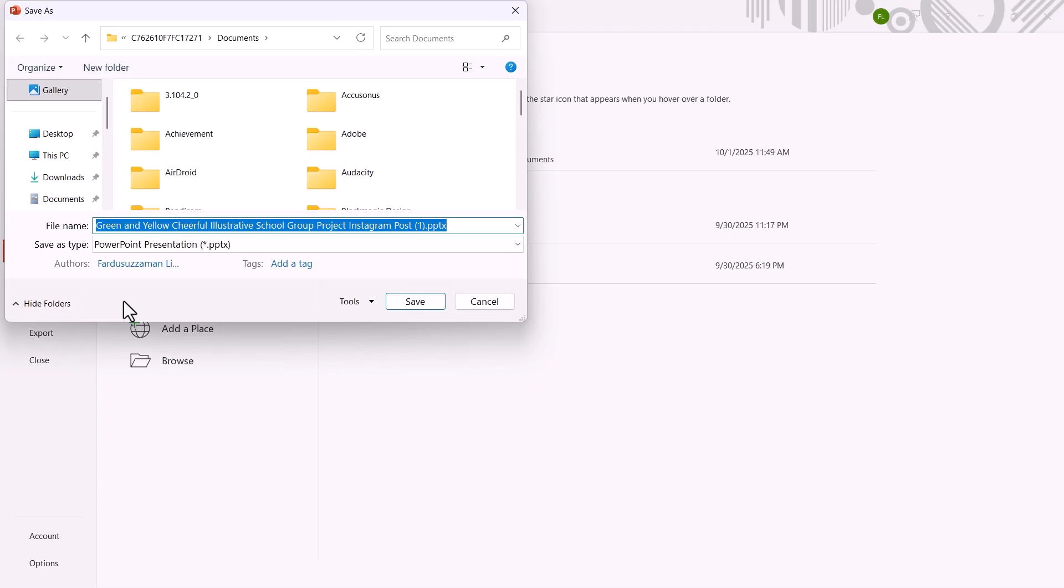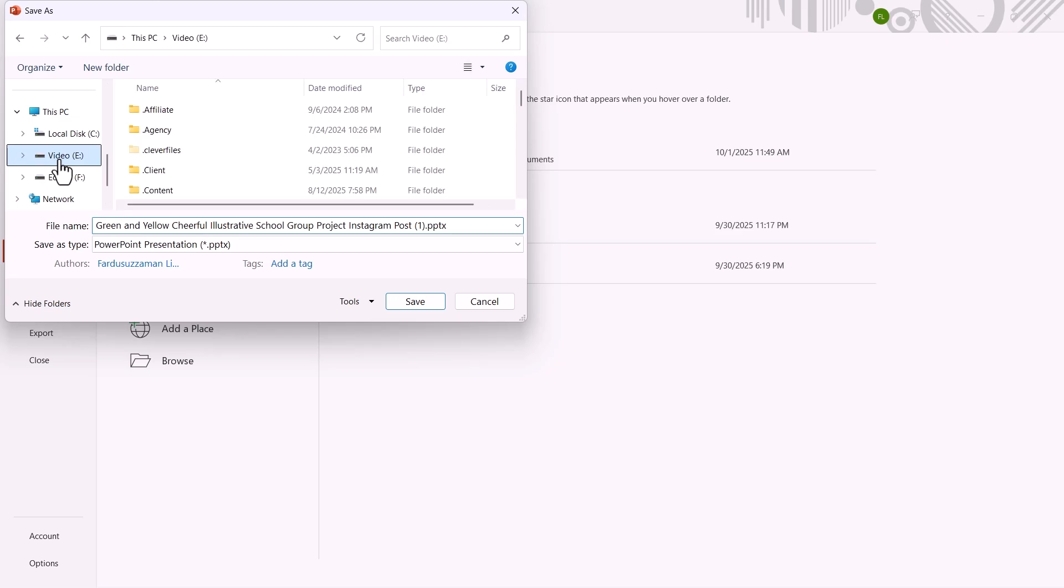Next, insert your pen drive into your computer. Once it's connected, you'll see the pen drive listed here. Select it.